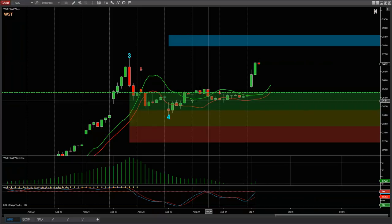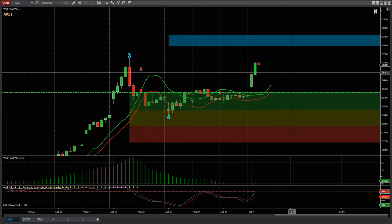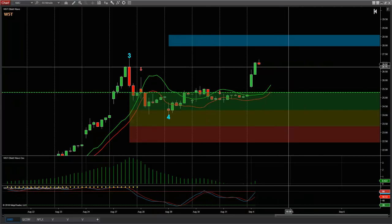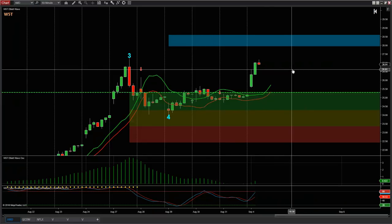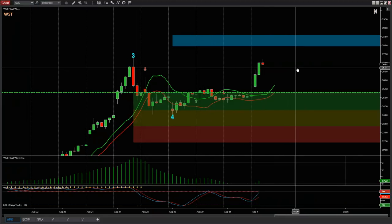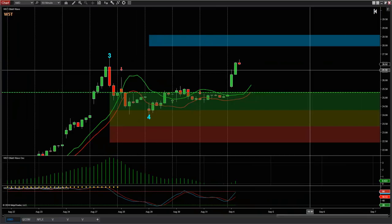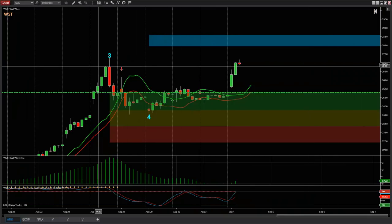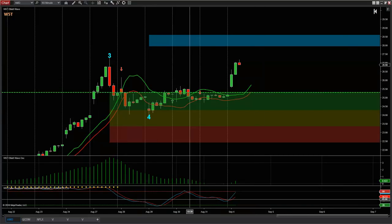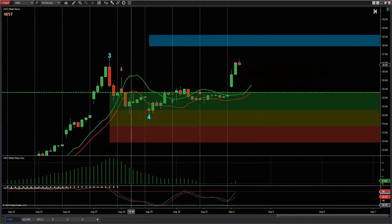Hi everyone and welcome to the September 2018 support live webinar for wave5trade.com, soon to be tradethefifth.com. I just want to go over a few different things today. I'm going to go over a couple of signals on shorter timeframes that I do in the new signal service that we'll be launching in October for intraday and day trading stocks, which starts with my pre-market prep show.